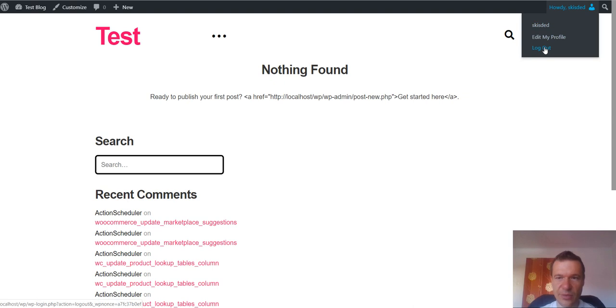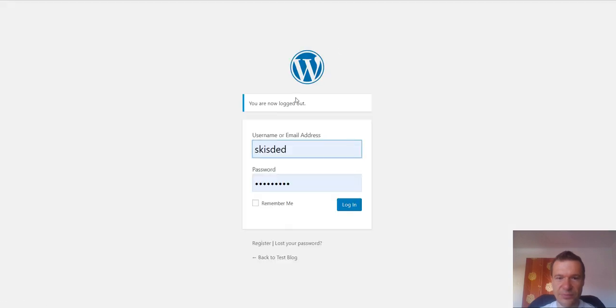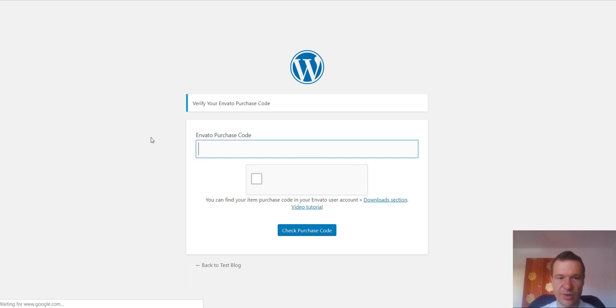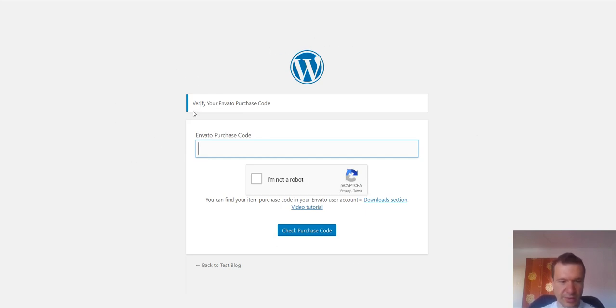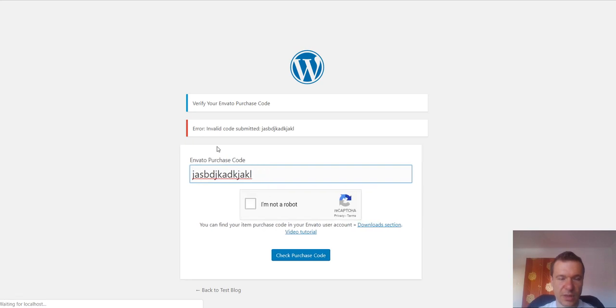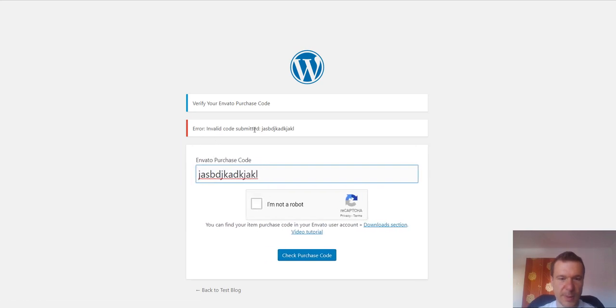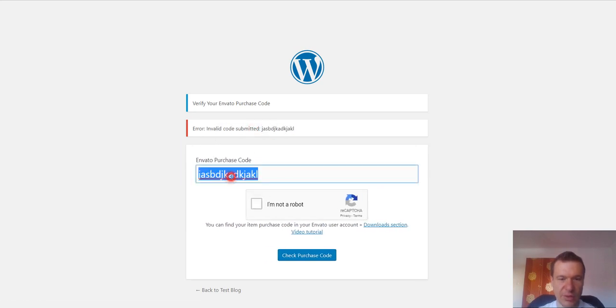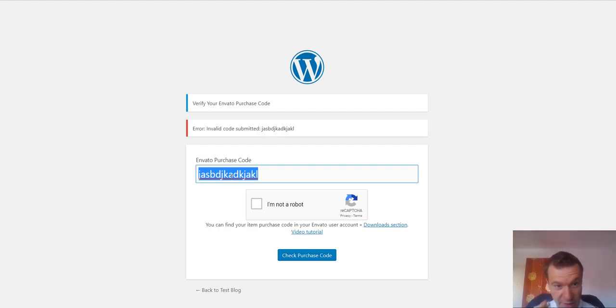Let's log out. If we go to register this is what we get. If we enter here something and check the captcha, invalid code submitted.